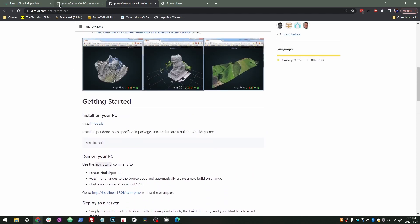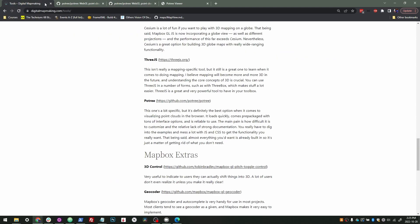So, but that being said, it really does outdo pretty much anything else when it comes to loading point clouds in the browser.